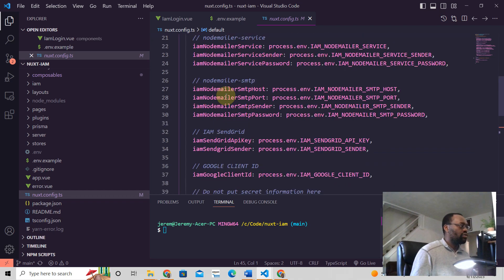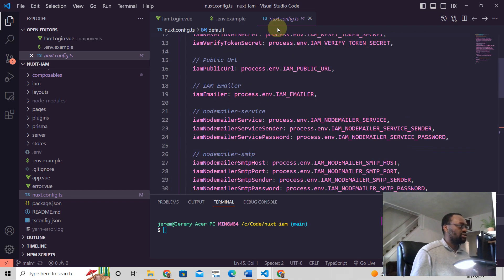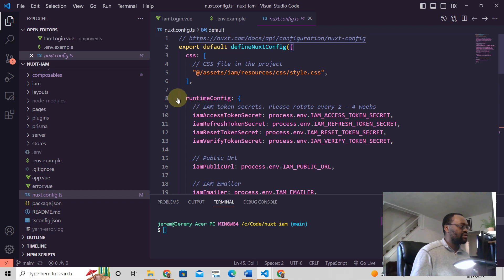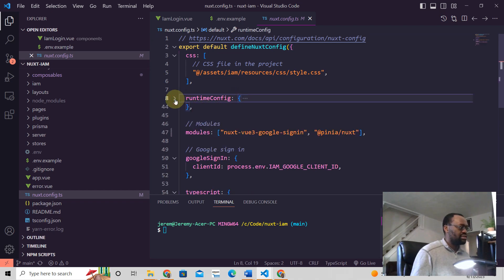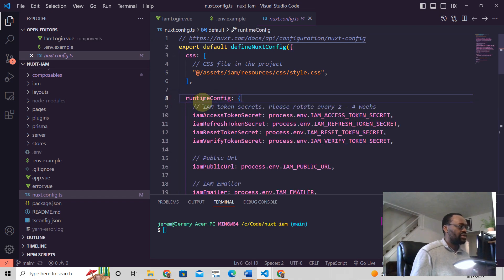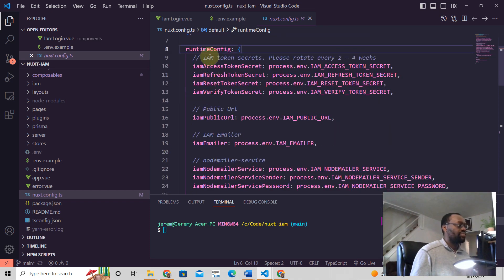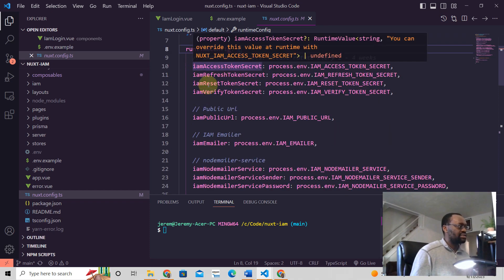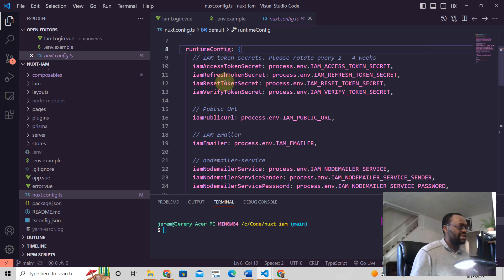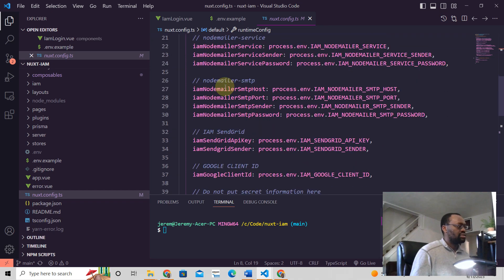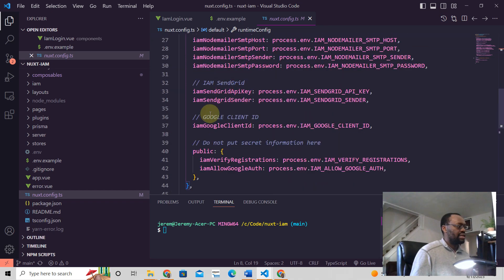All this is in your nuxt.config file and it's in the runtimeConfig. See how this looks: runtimeConfig property or object. So we have that and then all these.